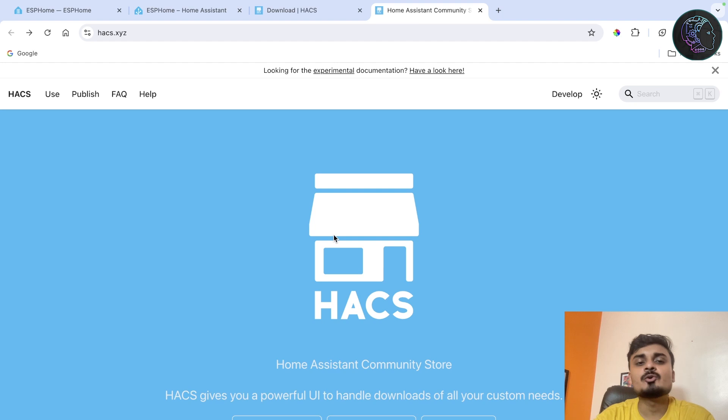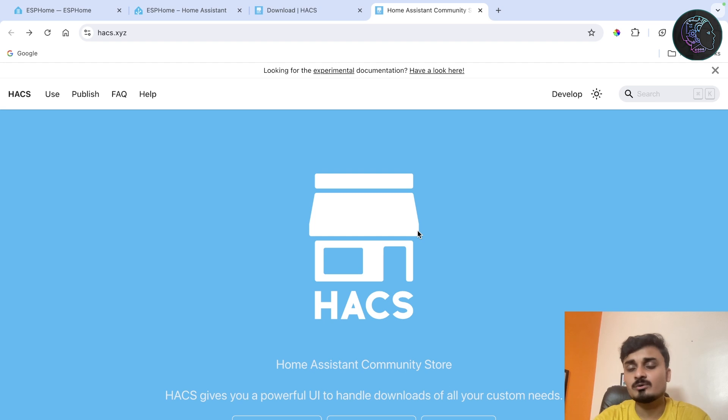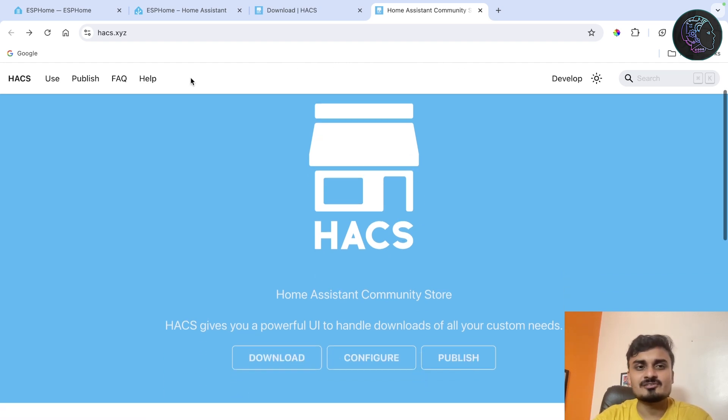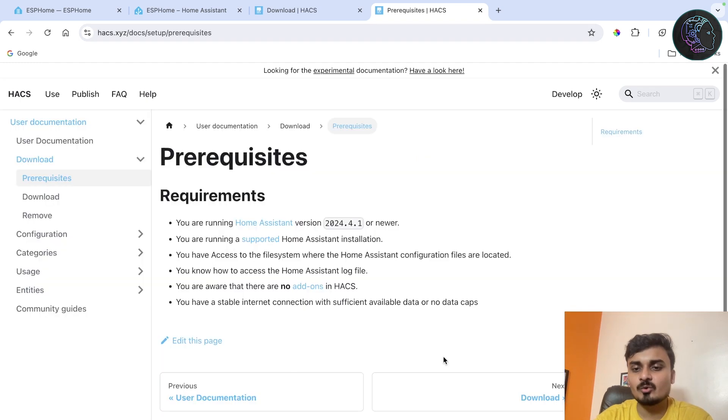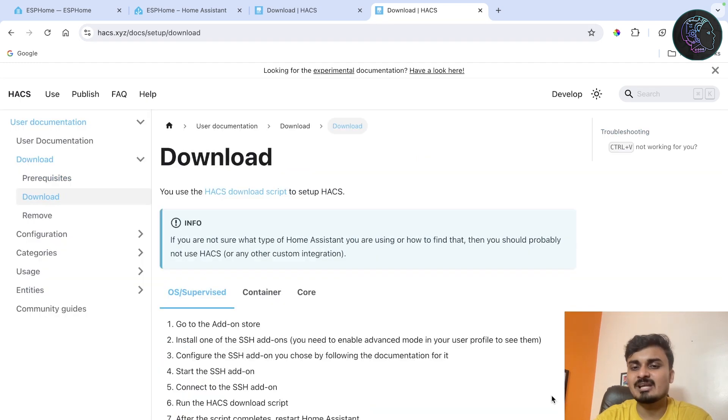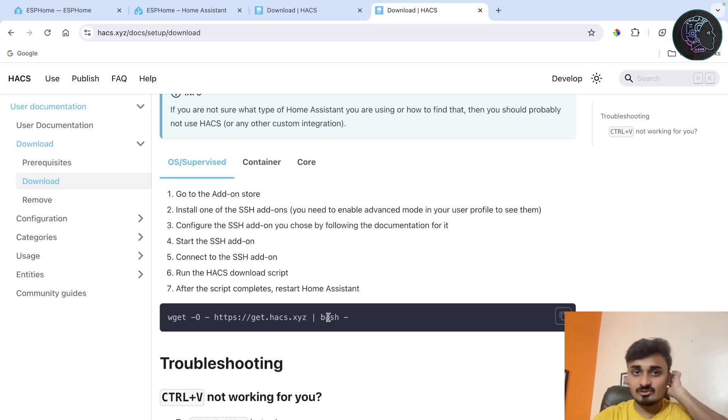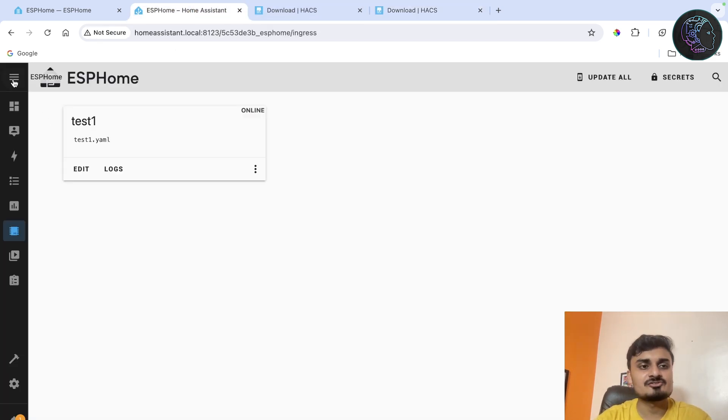Okay guys, now to install HACS the very first thing we'll do is go to the official site of HACS. It's not necessary, I'll put all the links in the description, but still I'll show you from where you can get the latest HACS link. Basically you have to go to the official site hacs.xyz. From there you can go to download, and here you are going to get a link. Using this link we are going to install HACS.